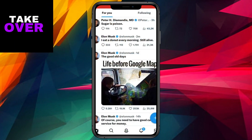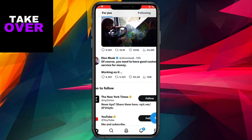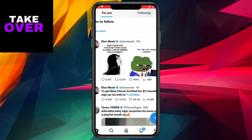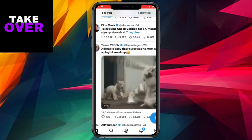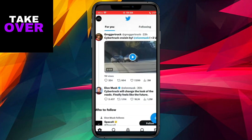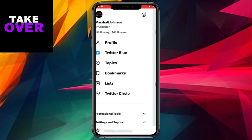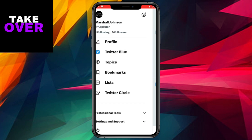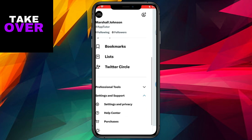Let's delve into the process of deactivating the sensitive content filter on Twitter. The sensitive content setting on Twitter acts as a filter, screening out material deemed sensitive such as adult content, nudity, violence, and other graphic content. With this feature enabled, users are shielded from viewing sensitive content. However, if you wish to disable this filter, the process is quite straightforward.